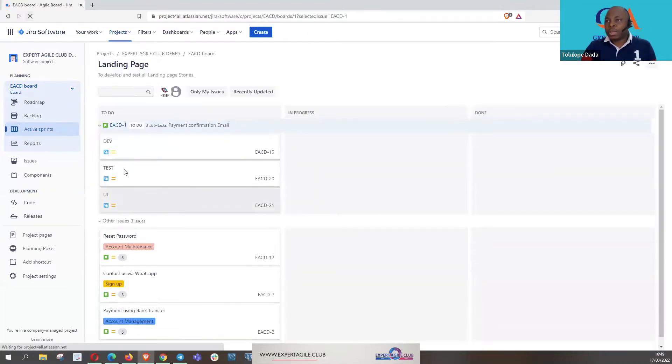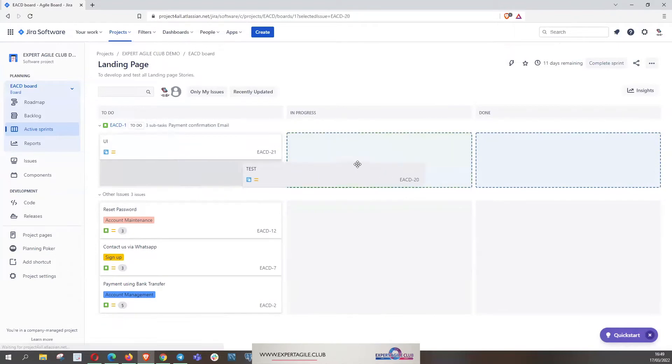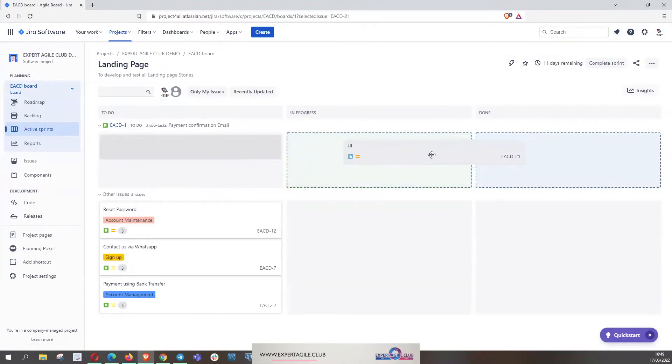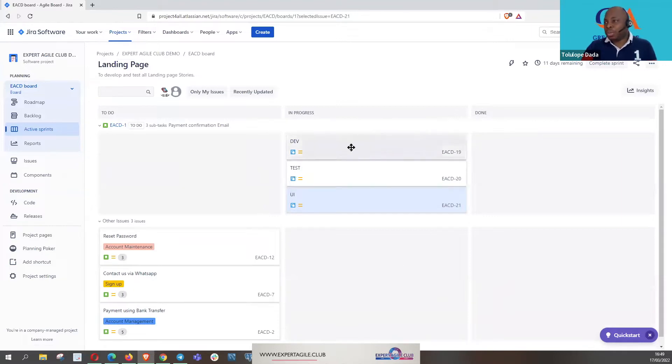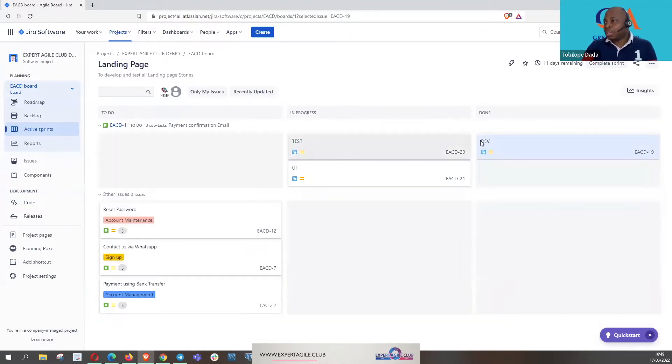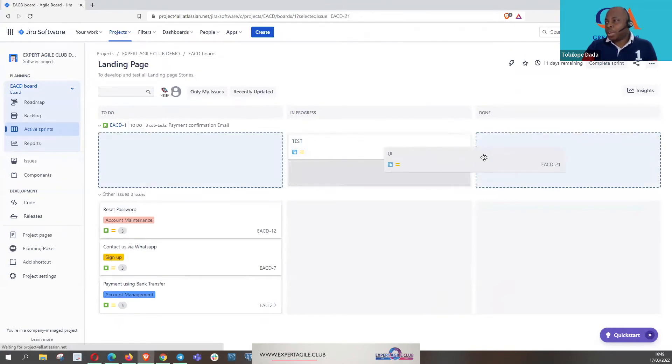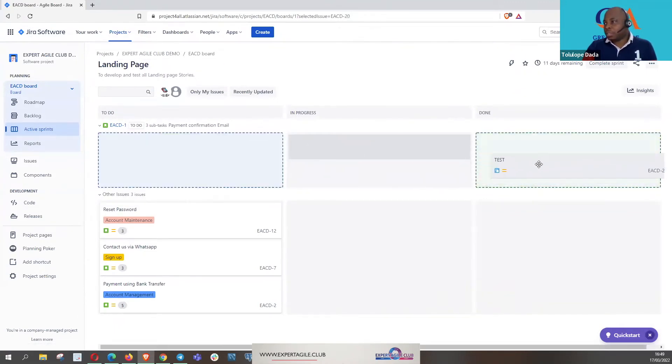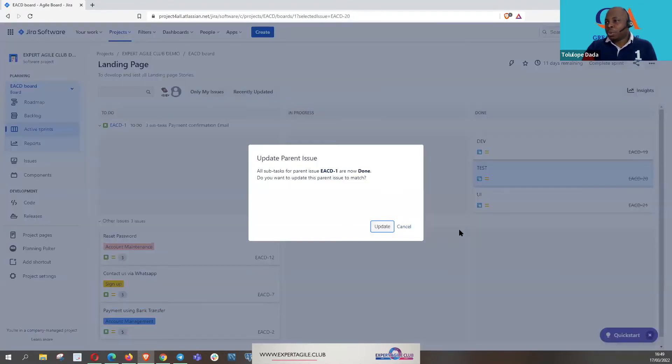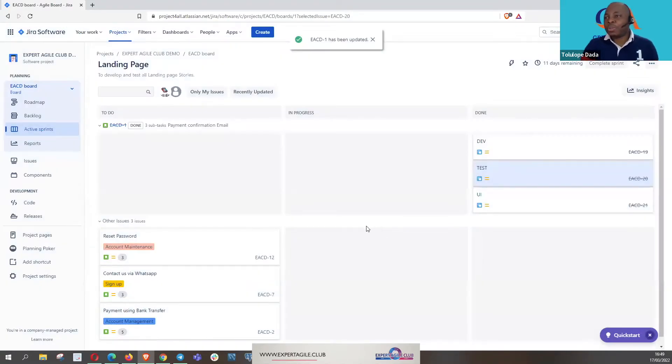So these are the subtasks that are created, those are the items that will now continue to move in progress. There's a way that we can customize this board but that's not part of the topic today. And then when all of them are done, the developer has developed, the UX has done UX, and the tester has tested, then the story can now be updated and be closed. So we are going to leave Jira.